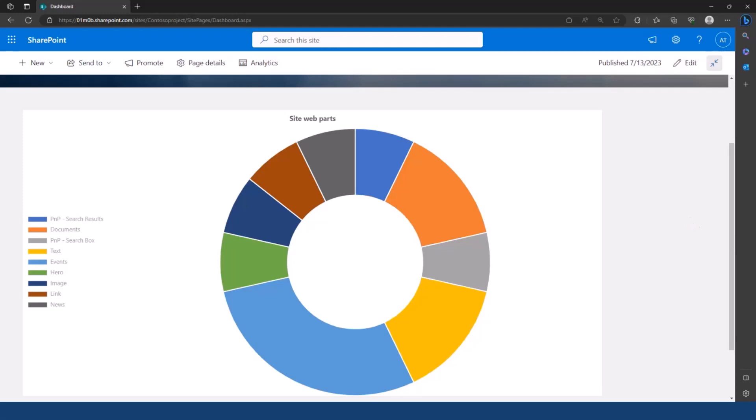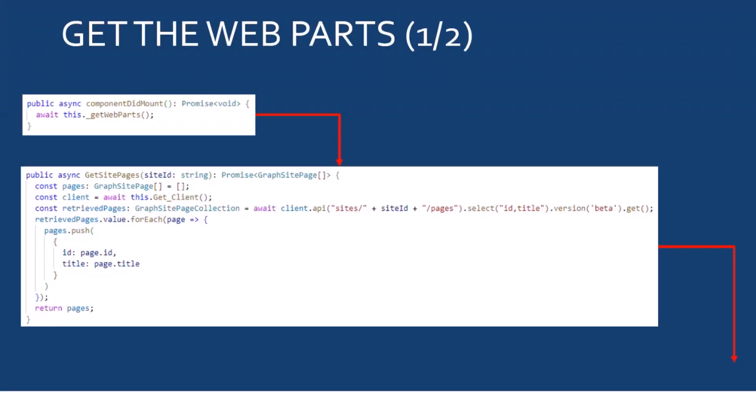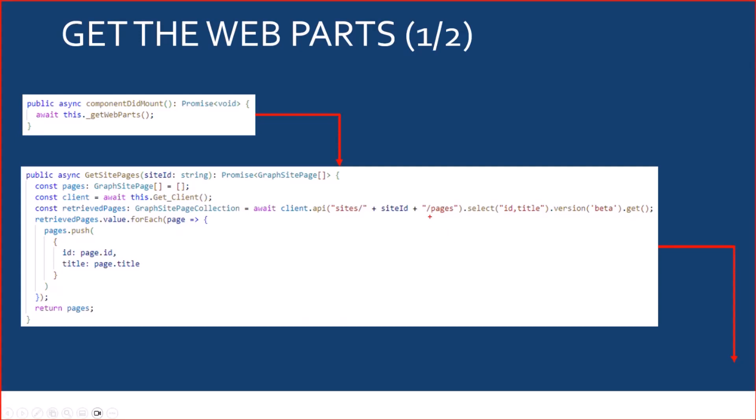So, now, let's go back to the slide to see some code. So, the first thing that I want to do when I'm loading my application, my webpart, is to get all the webparts on my site. So, to do that, first, I need to get all the pages that I have on my site.